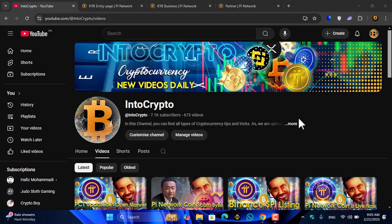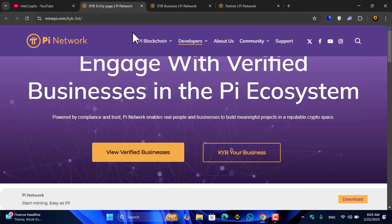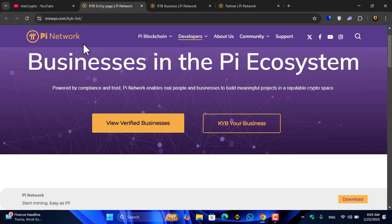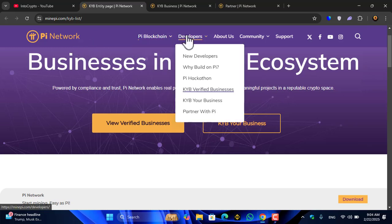In this video, I will cover each and everything about the KYB: what is KYB and how you can KYB your business with Pioneer Coin. This is the KYB page.